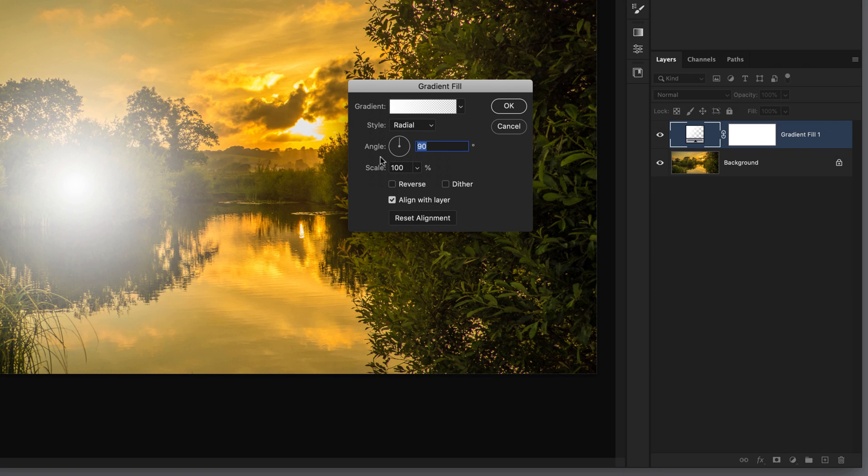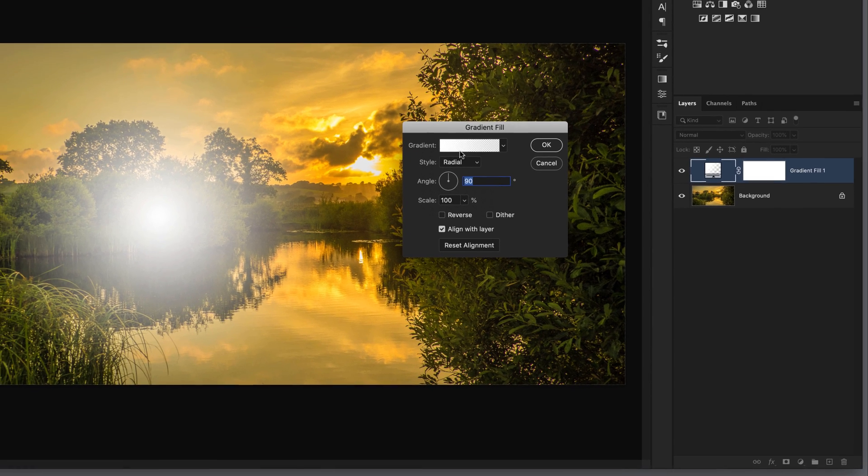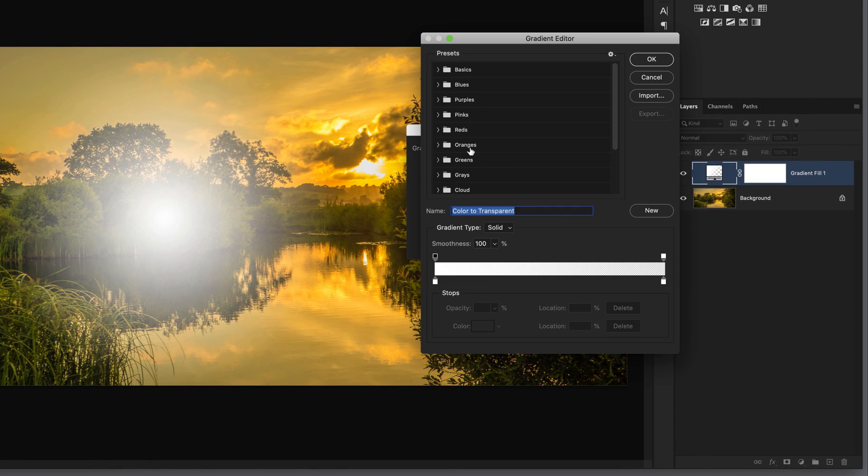Then we need to come into the gradient section, and this is where we're going to add in the three parts of our sunlight: the center, the inner ring, and the outer ring. I'm going to click directly on this gradient to bring up the gradient editor.